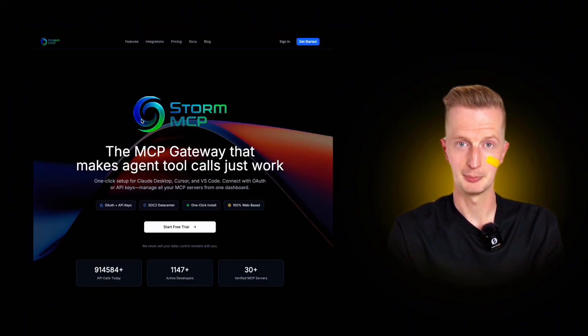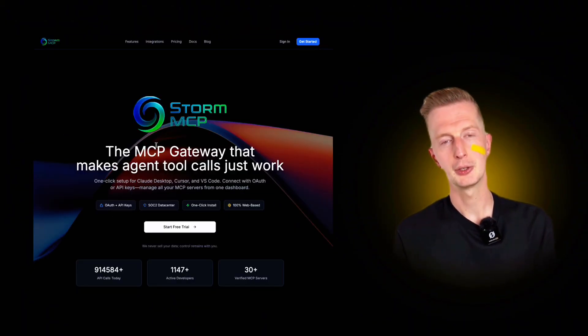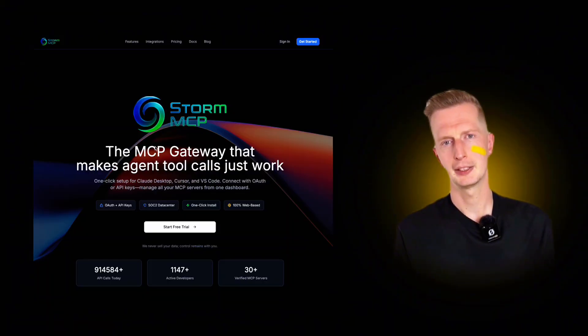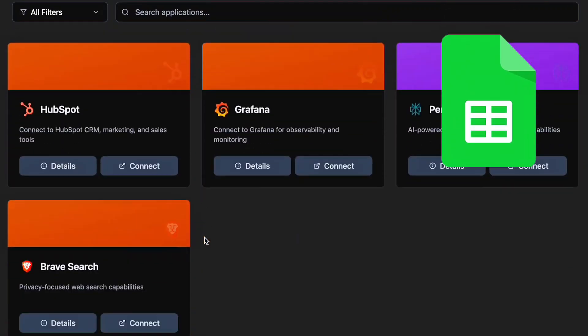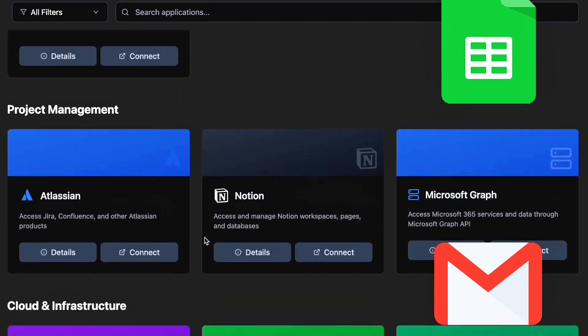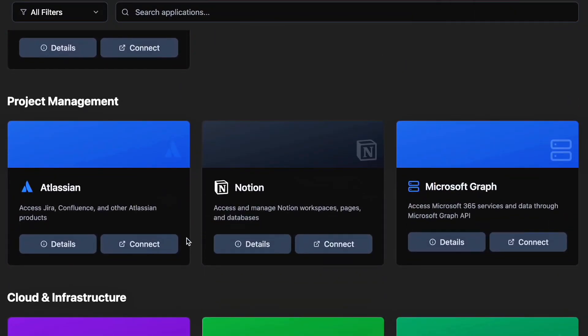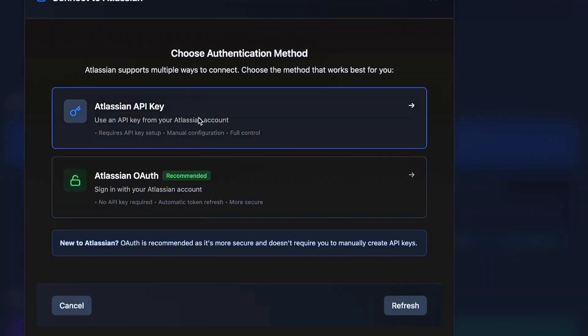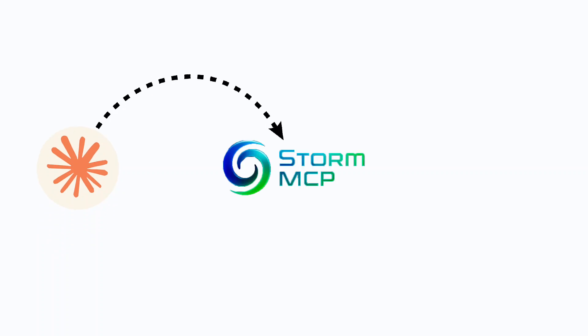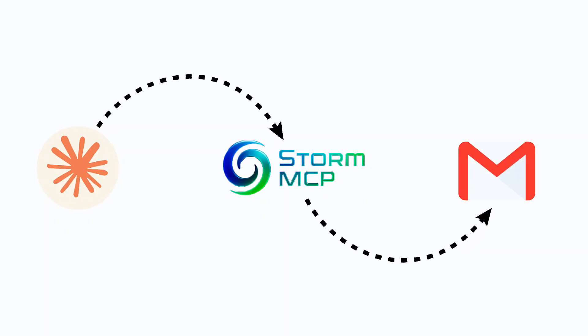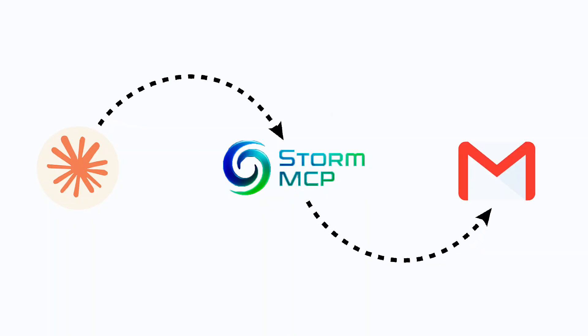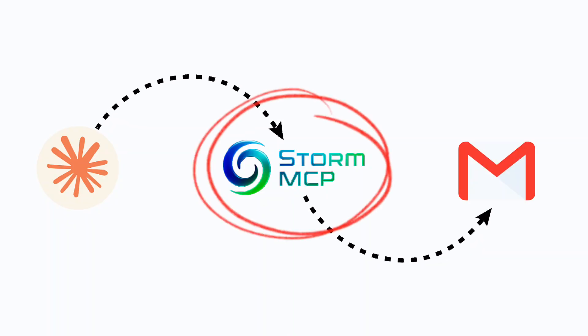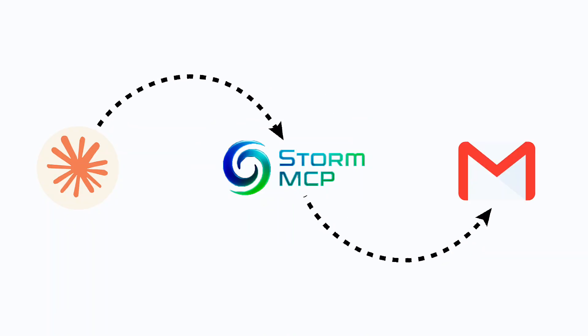You set up Storm's MCP server and suddenly your AI can access Google Sheets, Gmail, all that stuff through one connection. Click on anything here you want to connect and there you go. So the flow is you talk to Claude Desktop. It connects to the Storm MCP server, which then connects to Gmail. Now AI can manage your email inbox where the MCP server is just that middle layer making it work.